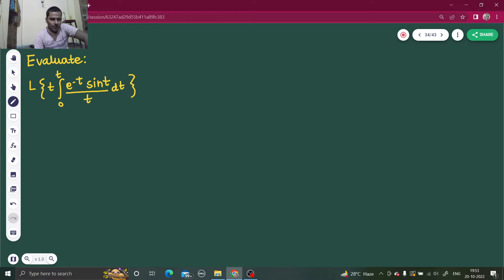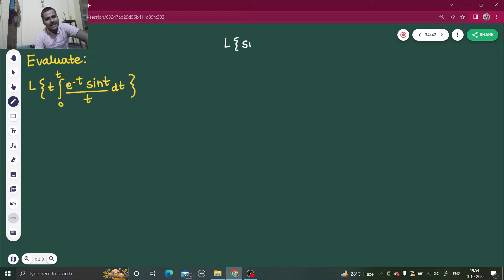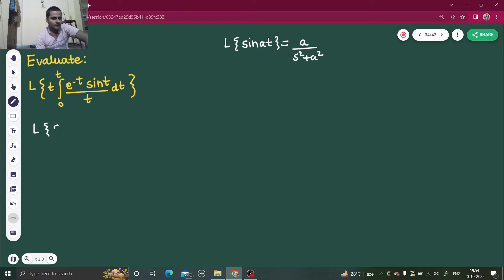First step: what is the innermost thing which you see? That is sin(t). You already know that the Laplace transform of sin(at) is given by a divided by s² + a². So let's find the Laplace transform of sin(t) first. Here a is 1, so you will get 1 divided by s² + 1.